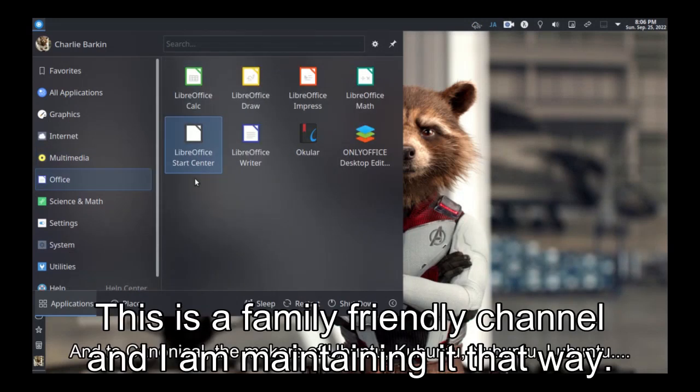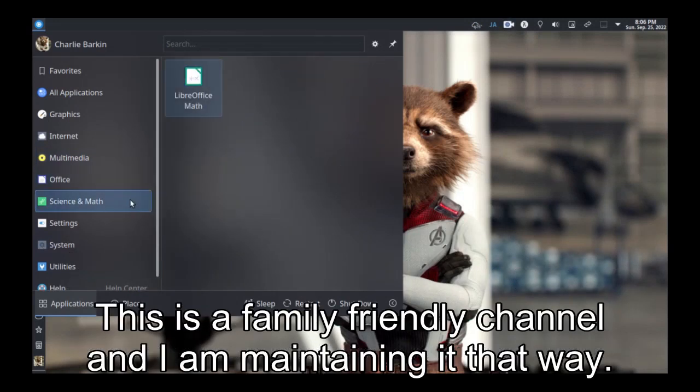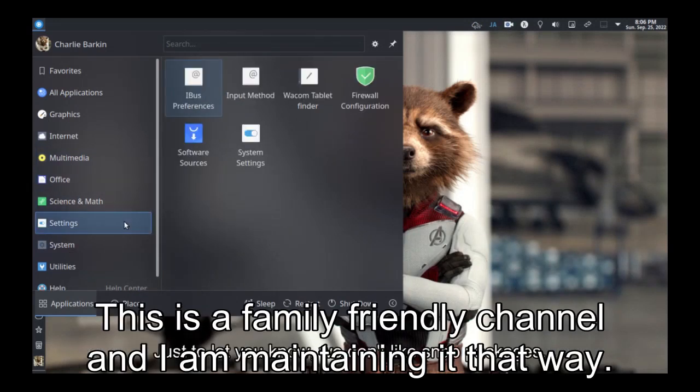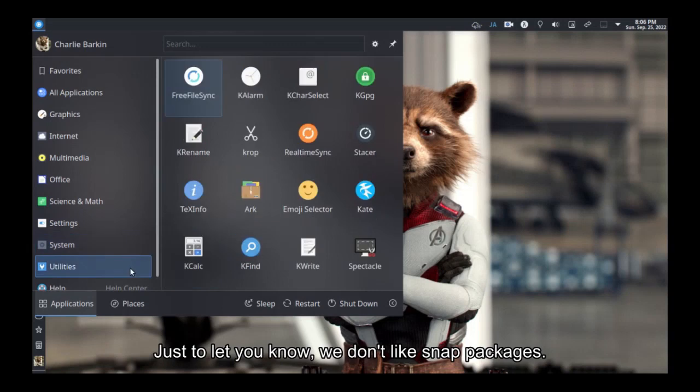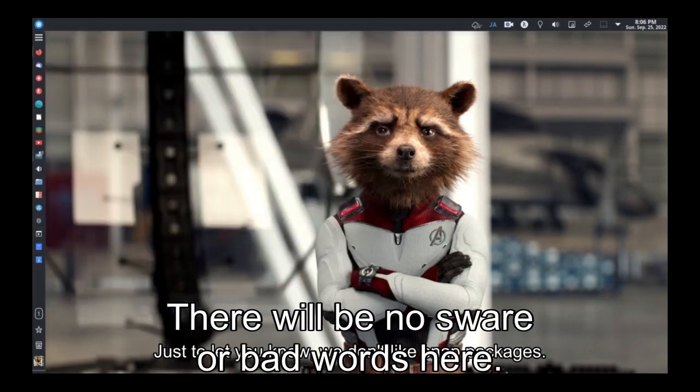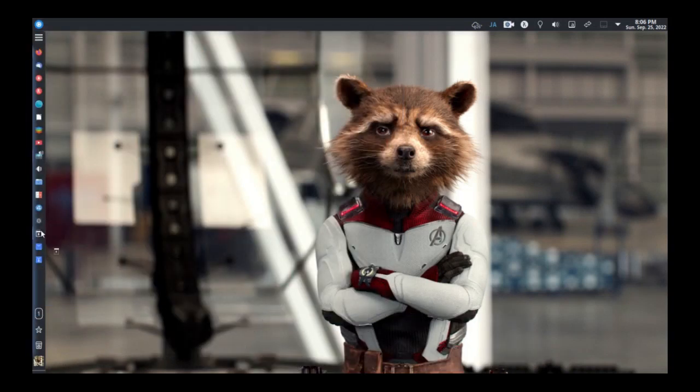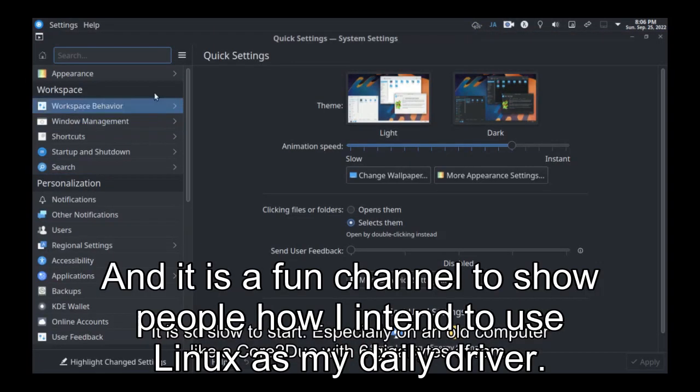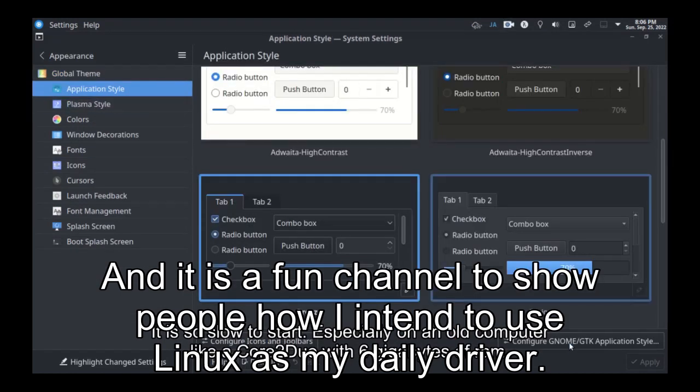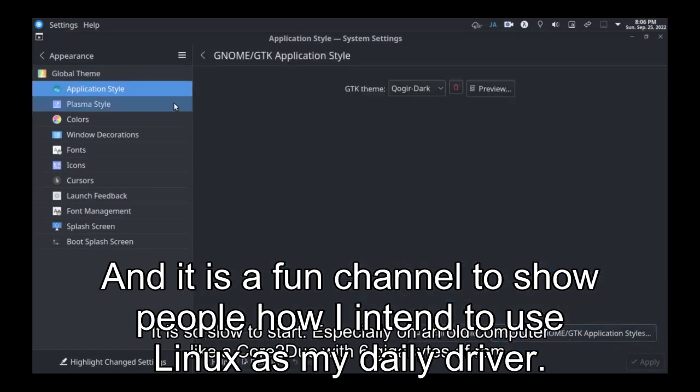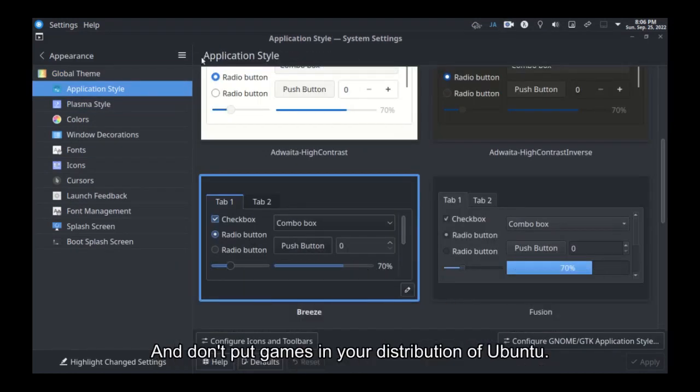This is a family-friendly channel and I am maintaining it that way. There will be no swear or bad words here. And it is a fun channel to show people how I intend to use Linux as my daily driver.